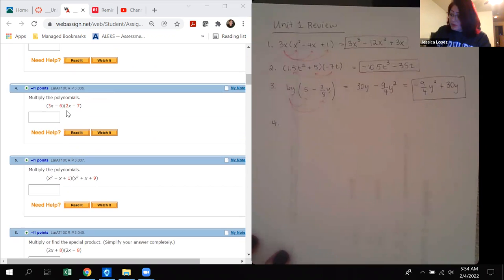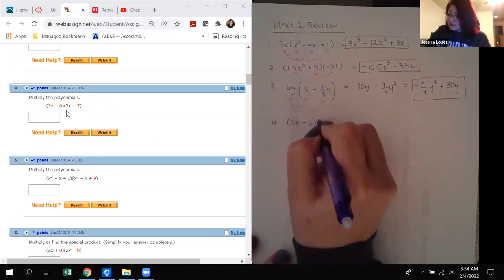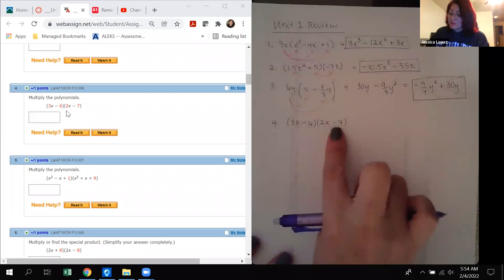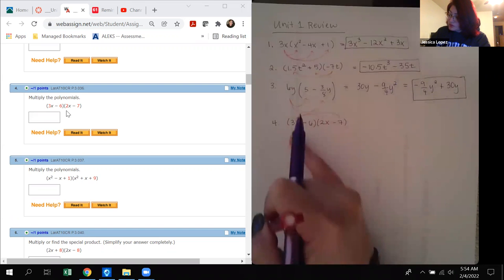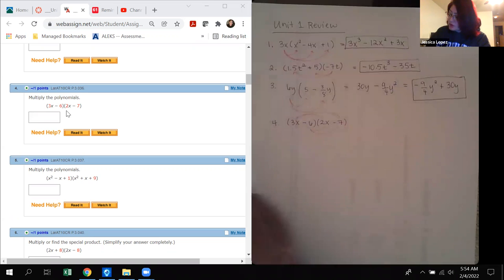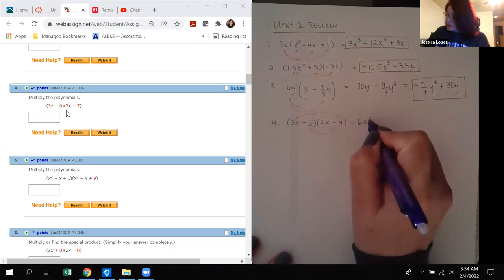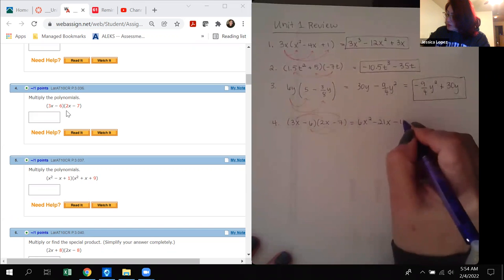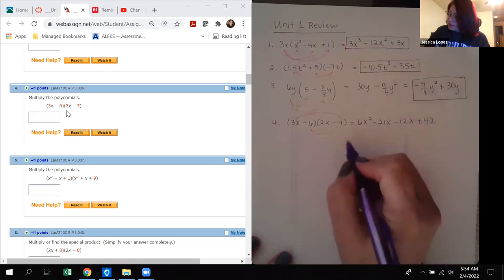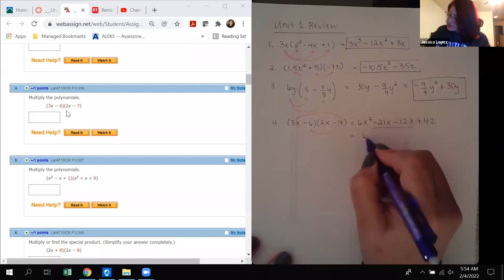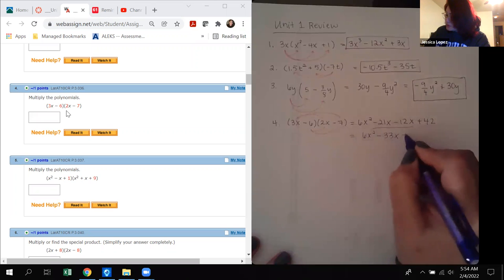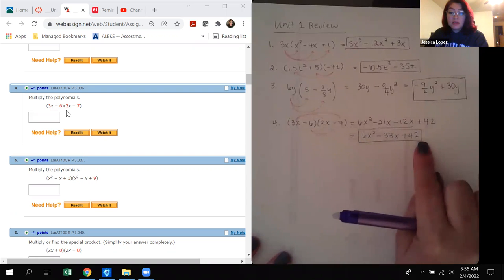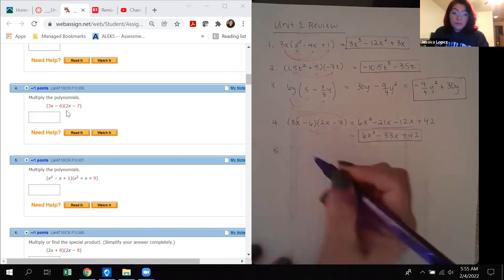Number 4 is (3x minus 6) times (2x minus 7) — multiply the polynomials. This is a binomial times a binomial, so we distribute the first term to get 6x squared minus 21x, then distribute the negative 6 to get negative 12x plus 42. Combining like terms gives 6x squared minus 33x plus 42. This is in standard form: the exponents of x go from 2, 1, then 0.